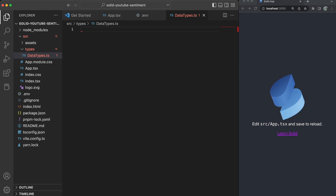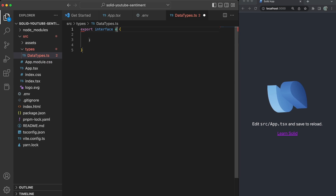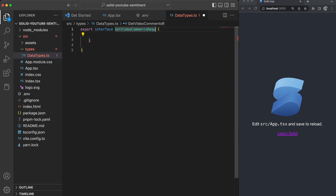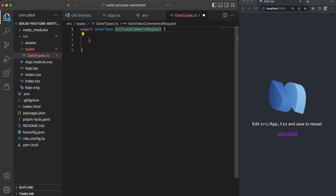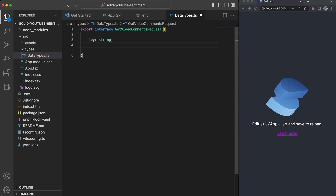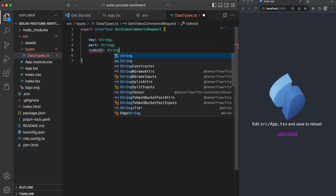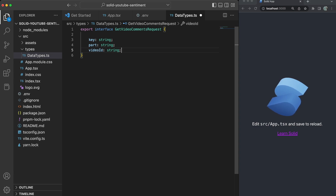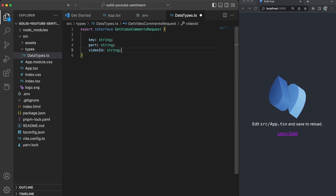Back in VSCode, let's create the interface for making the request to the YouTube API. We'll do: export interface GetVideoCommentsRequest. Inside it, we need key, part (which will be 'snippet'), and videoId — these are the three parameters we need to pass to the request.